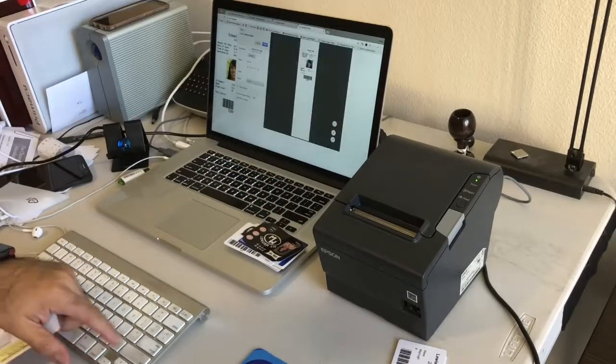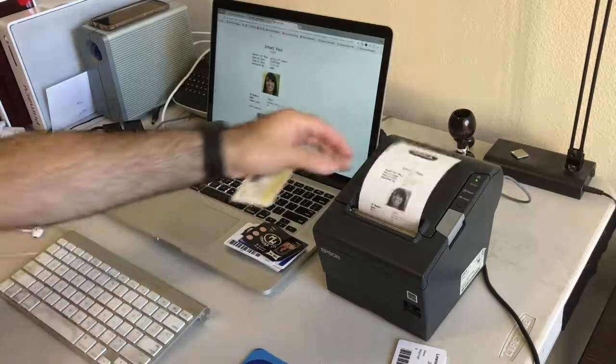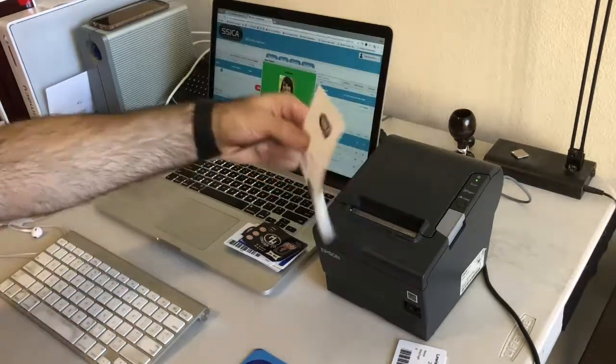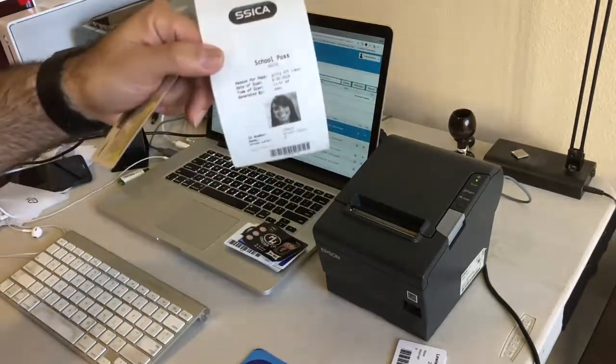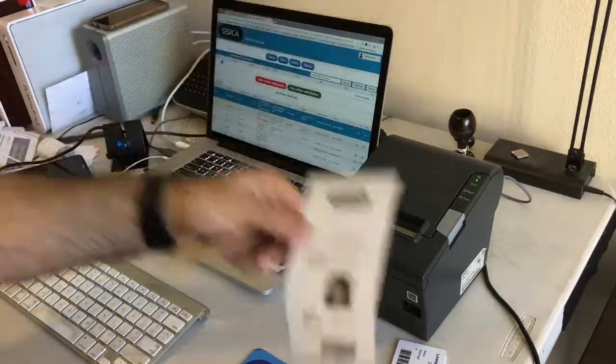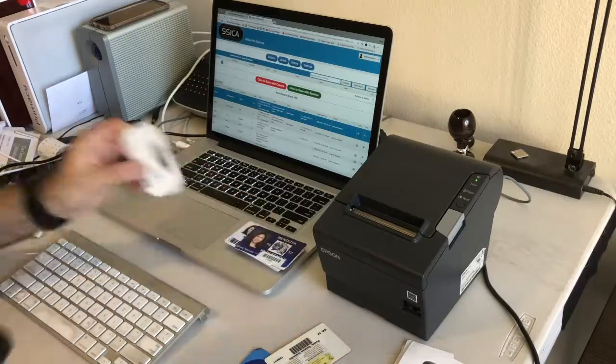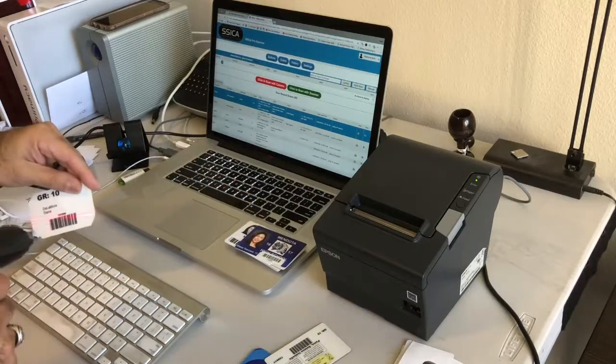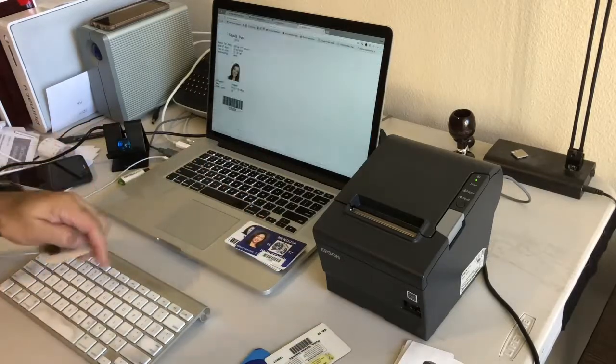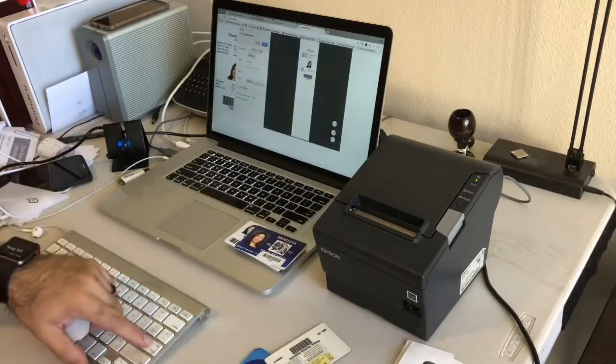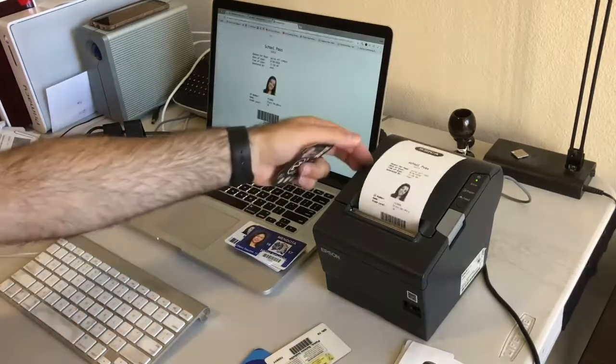You can simply scan their ID card, print the pass using one of our thermal printers. It takes less than five seconds to register a student coming in late using Sika.